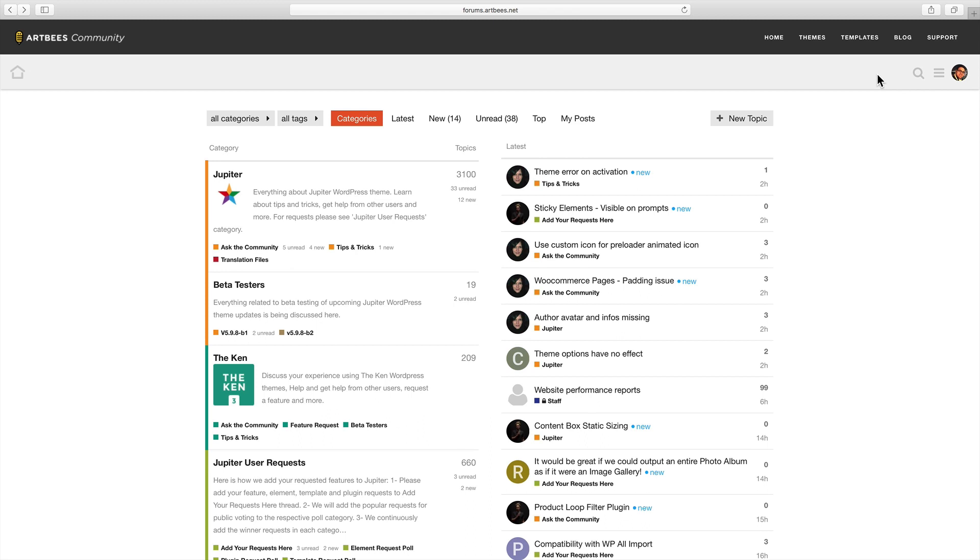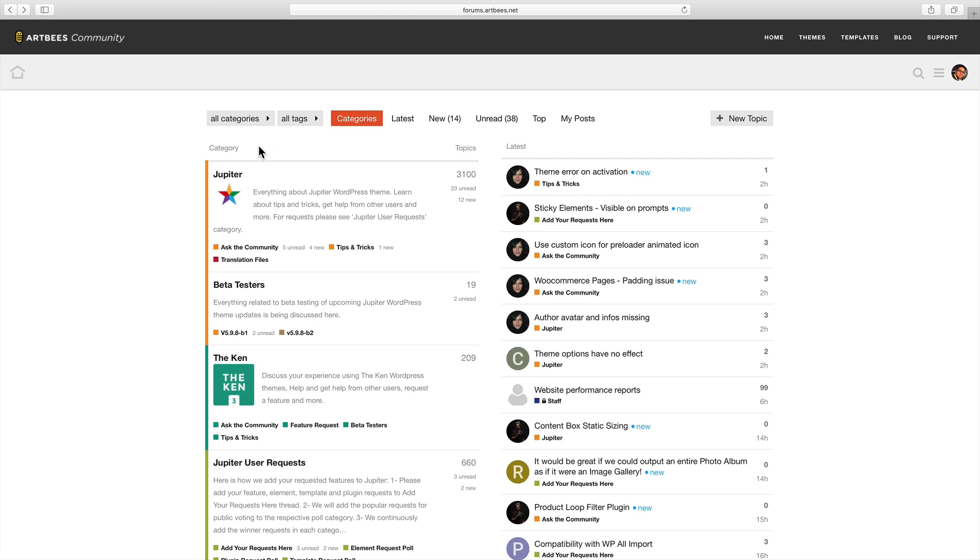So now let's explore the forum categories and see how we can get the most out of it. If you go to forums.artbees.net you'll see the latest activity of the forum on the right side and the categories on the left side. The main categories are listed here and each of them has some subcategories.